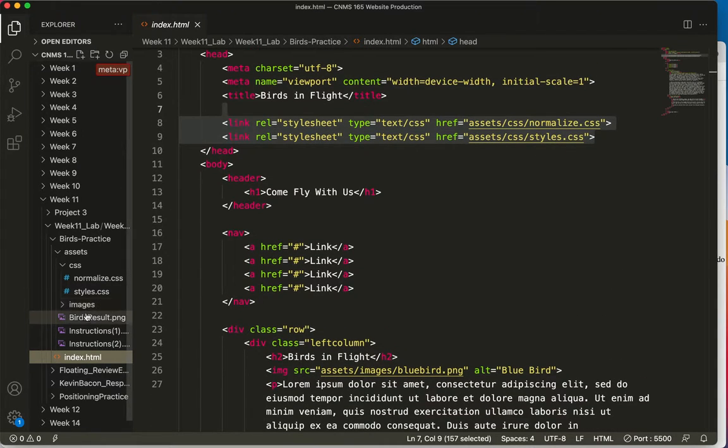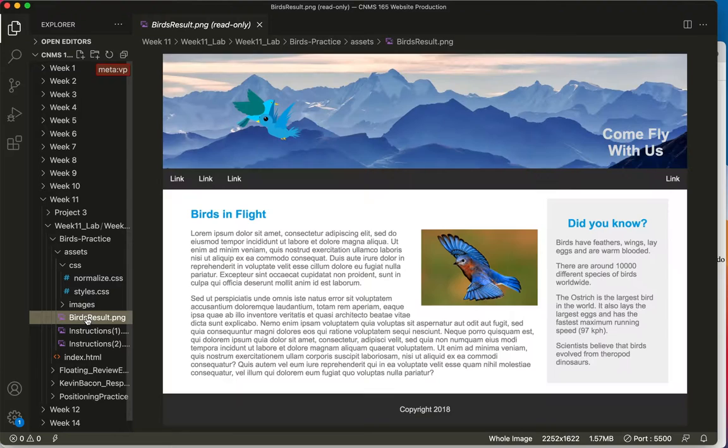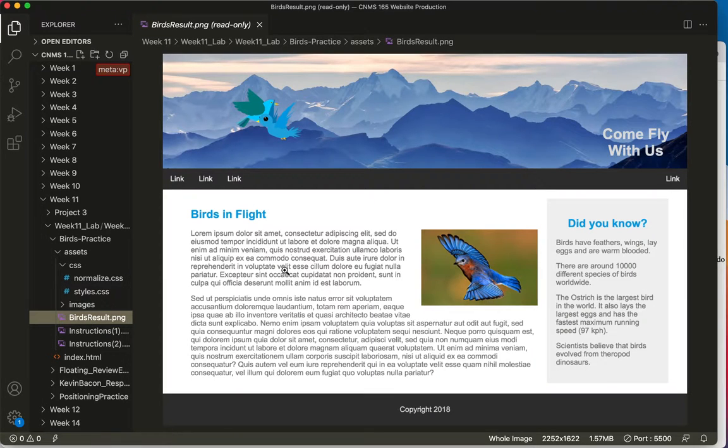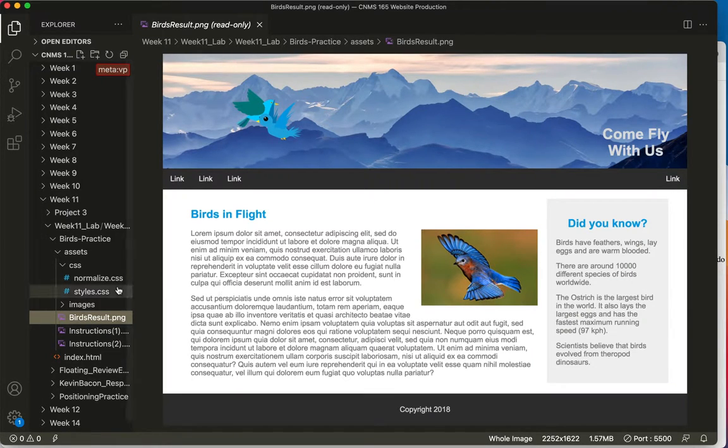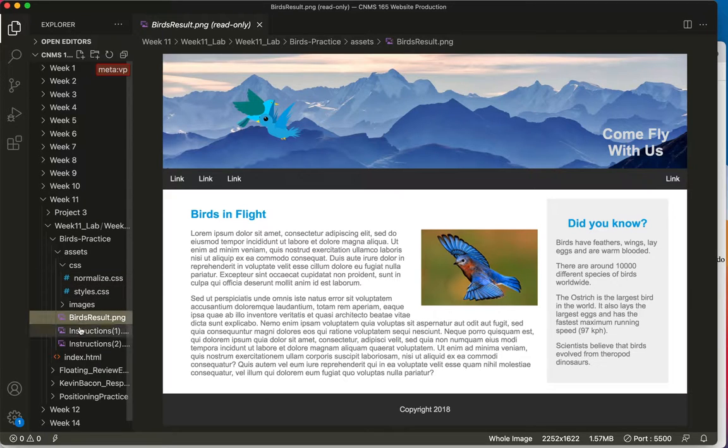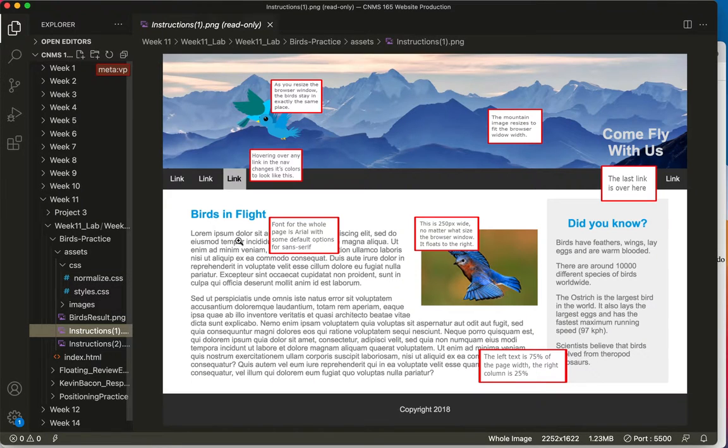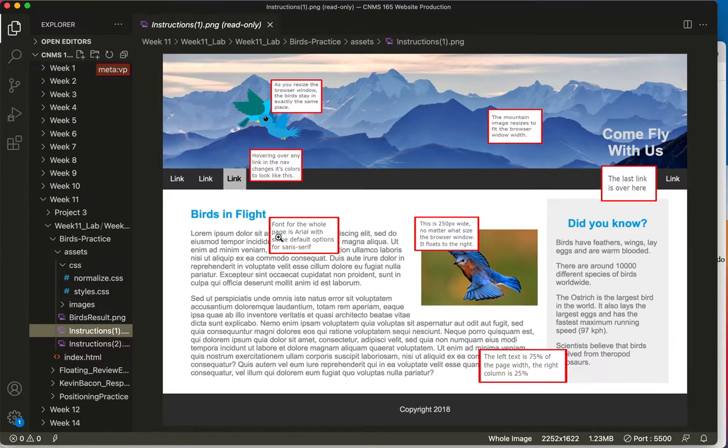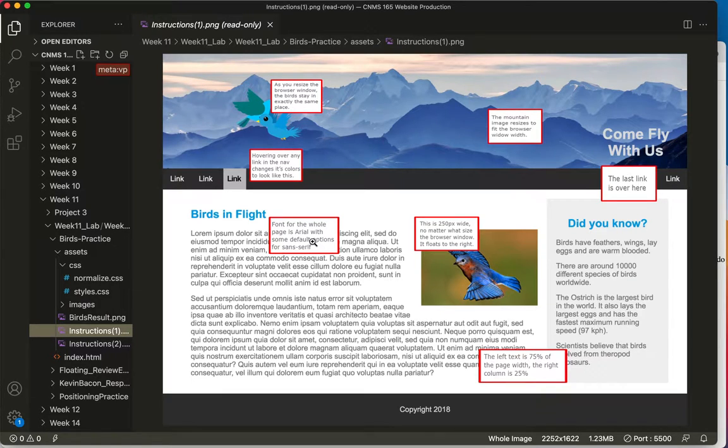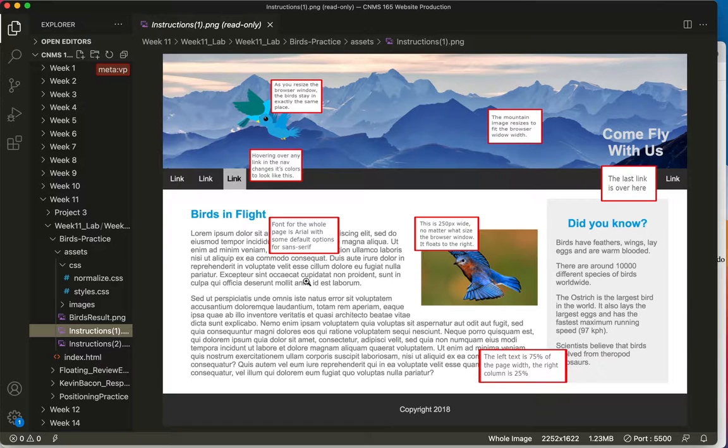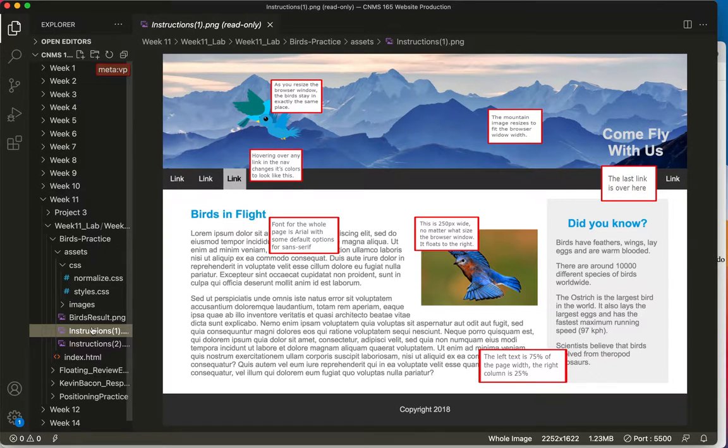And I will begin by looking at this and you can see there's a sans serif font here. And in the first instructions I can see font for the whole page is Arial with some default options for sans serif. So I'll do that first since I like to start from the big things on the page, the things that cover a lot.